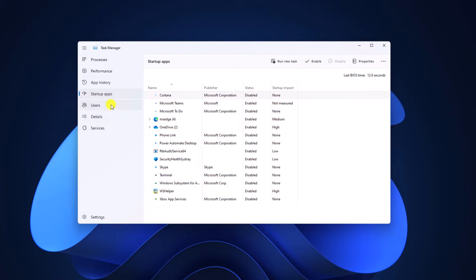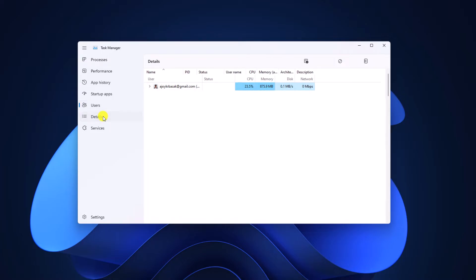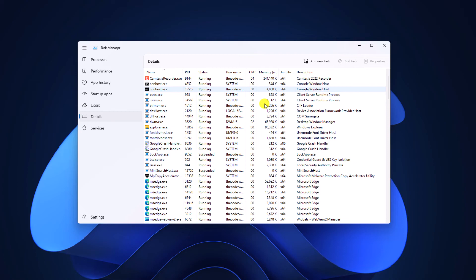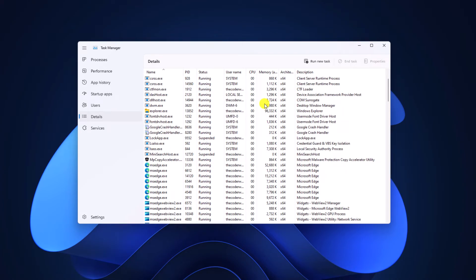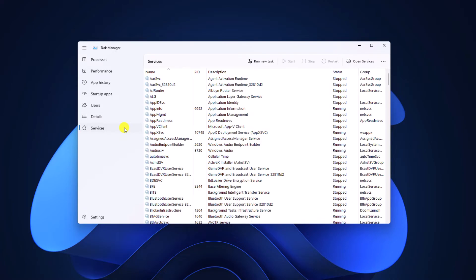Here we have the Users option, where you will find all the users. Now if you click on the Details option, here you will find all the details about applications and services that are currently running on your Windows 11. Now if you click on the Services option, here you can see which services are stopped or running.